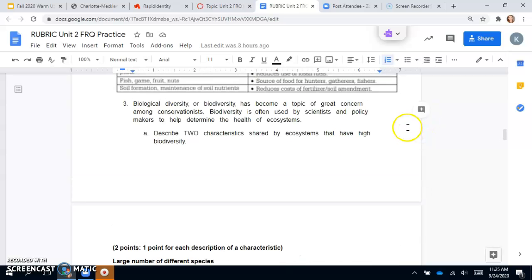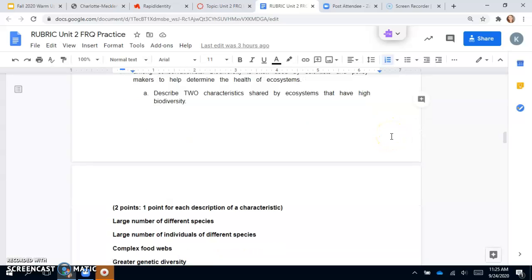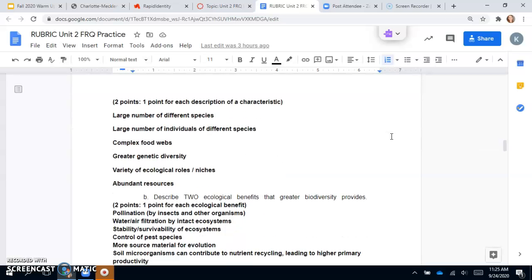Question three says biological diversity or biodiversity has become a topic of great concern among conservationists. Biodiversity is often used by scientists and policy makers to help determine the health of ecosystems. Describe two characteristics shared by ecosystems that have high biodiversity. There's two points here, one point for each description of the characteristic.